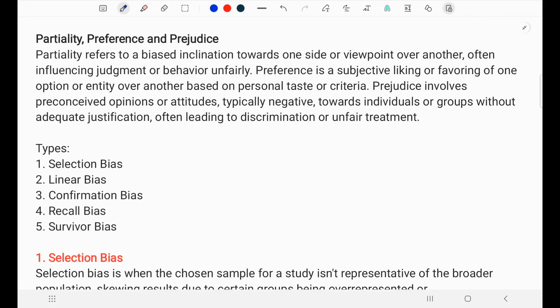Welcome to the channel, Professor Da Vinci. Today's topic is partiality, preference, and prejudice. Partiality refers to a bias inclination towards one side or viewpoint over another, often influencing judgment or behavior unfairly. Preference is a subjective liking or favoring of one option or entity over another based on personal taste or criteria. Prejudice involves preconceived opinions or attitudes, typically negative, towards an individual or group without adequate justification, and often leads to discrimination or unfair treatment.